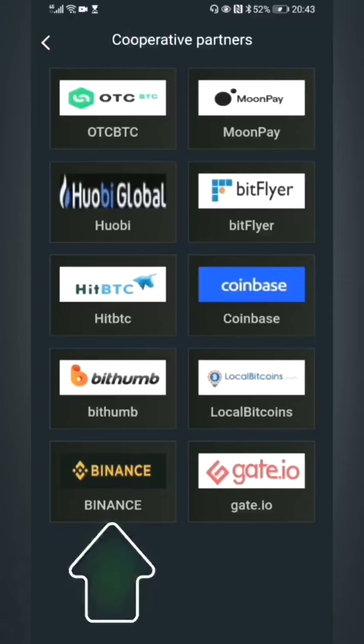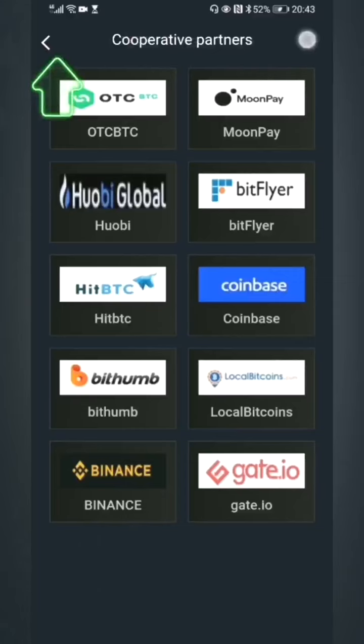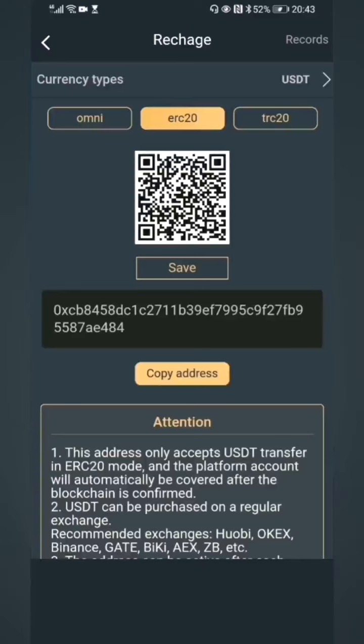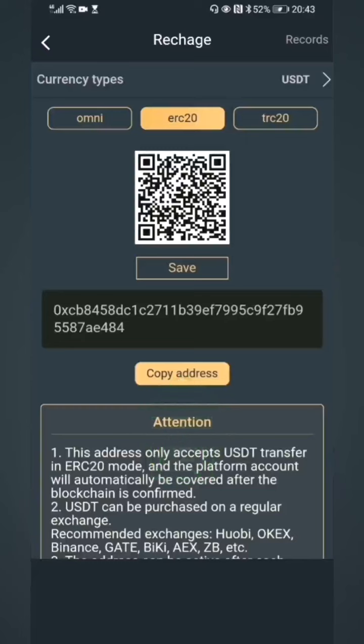Click the upper left corner to return. Click 'Recharge,' then click 'Copy Address' to copy the wallet address string. Copy is successful.